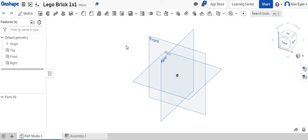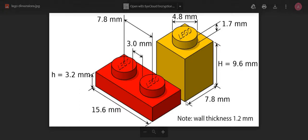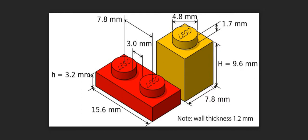All right, today we're going to be going over how to create the one-by-one Lego brick. So first off, what we're going to look at is we see that our Lego dimension is 7.8 by 7.8 by 9.6.